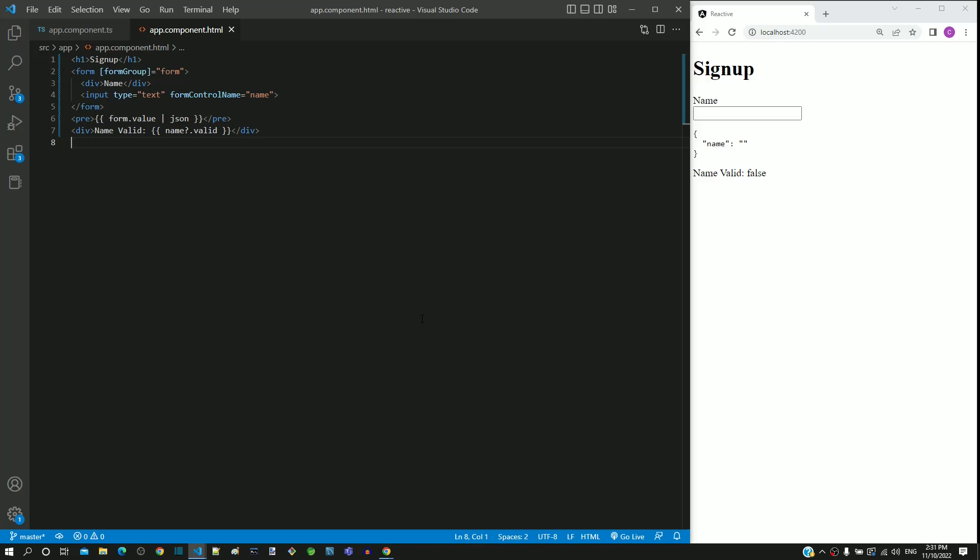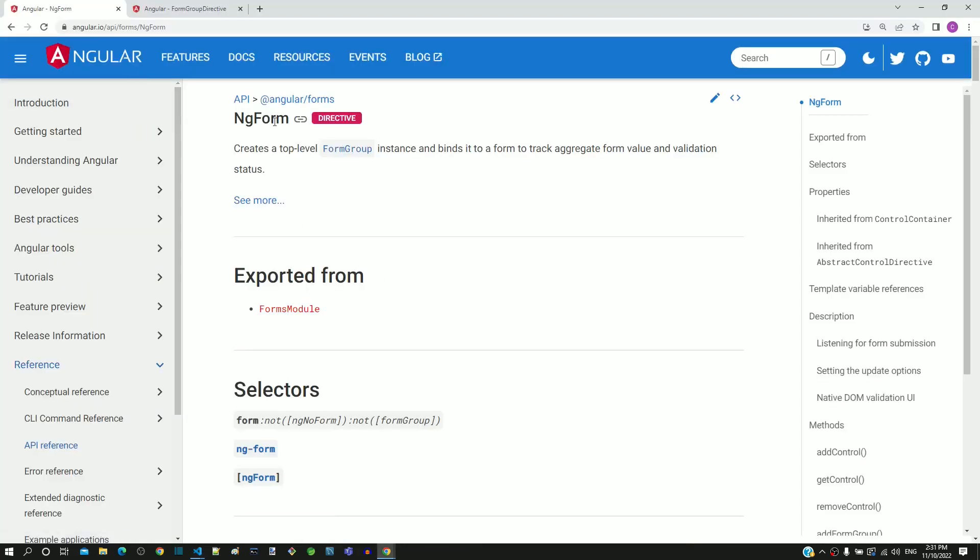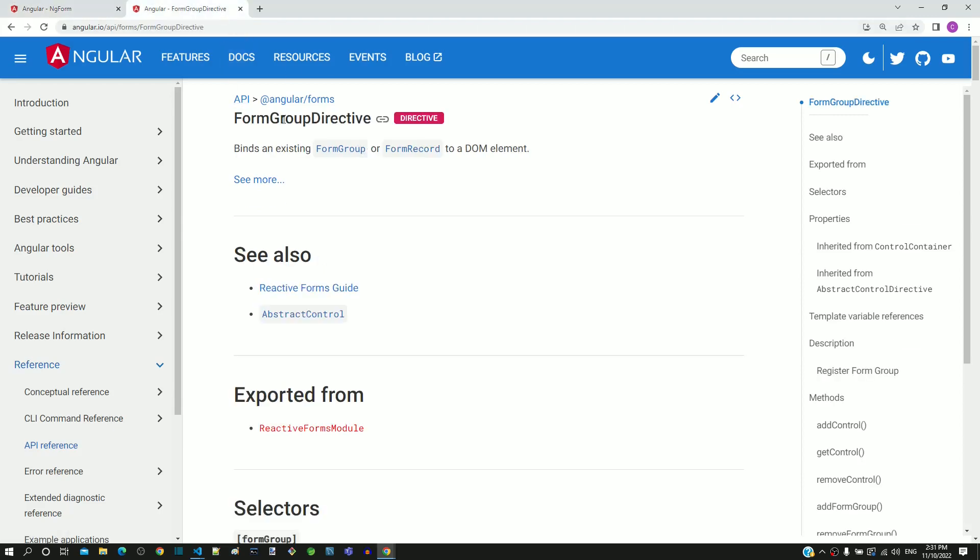From the documentation in angular.io, we already know that ng-form is a directive used for implementing template-driven forms. In the case of reactive forms, we are using the form-group directive.